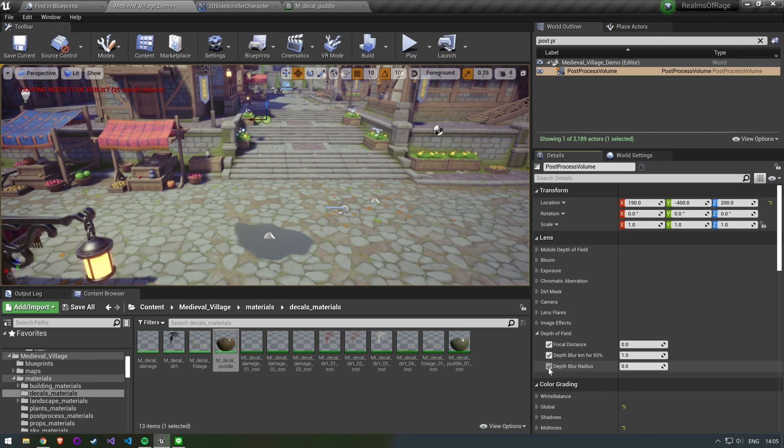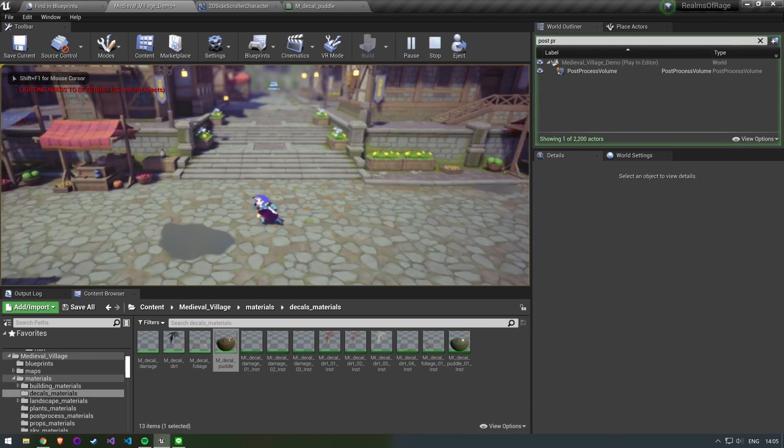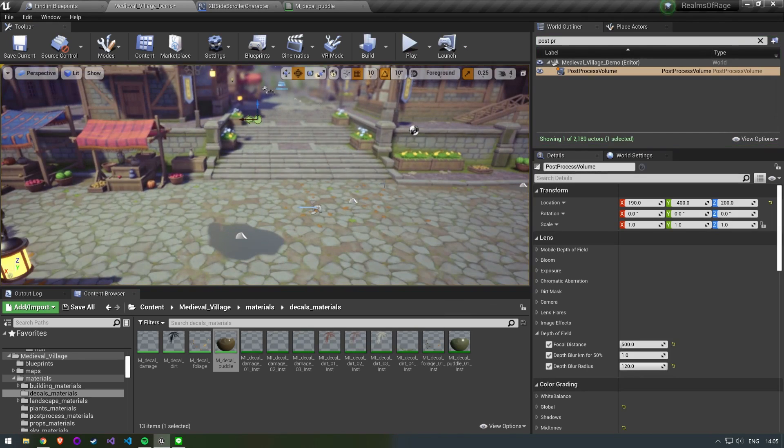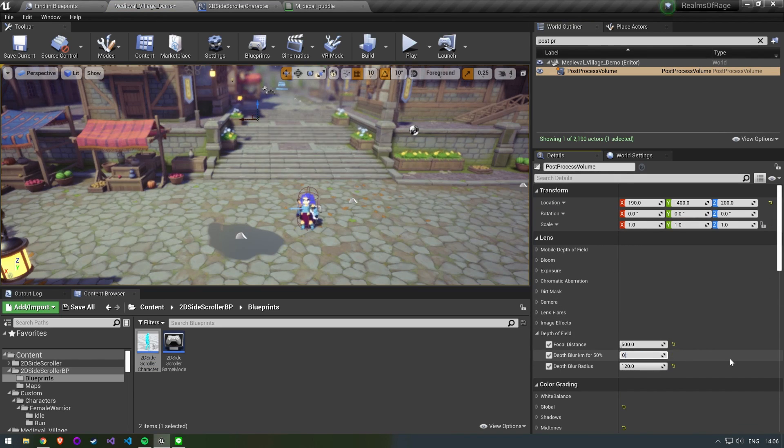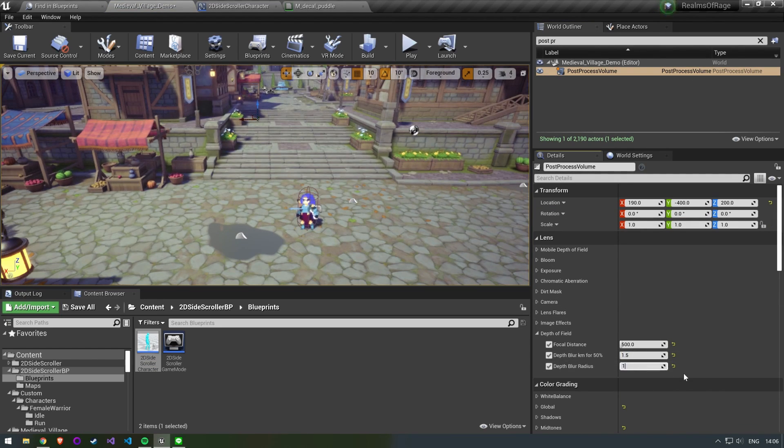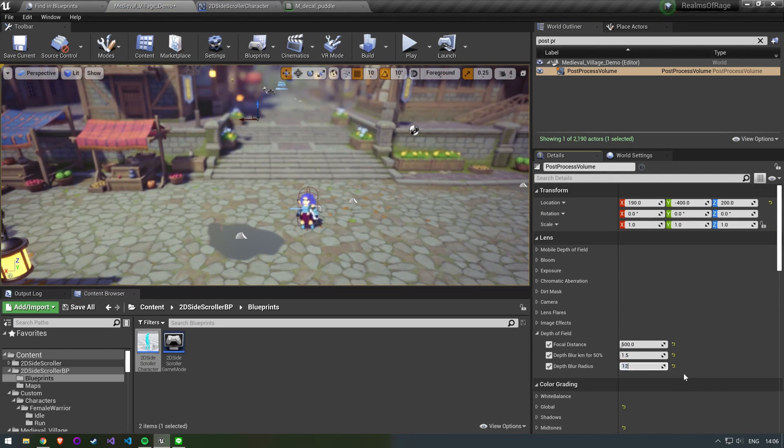We want to add some depth of field so the backgrounds are blurred out a bit more and their characters are more in focus. Getting the perfect values here is pretty hard and you have to fiddle around with it a little bit.